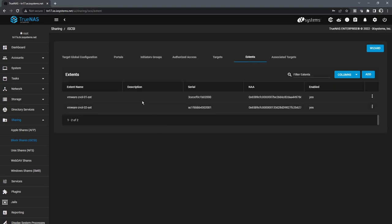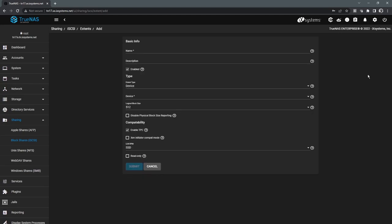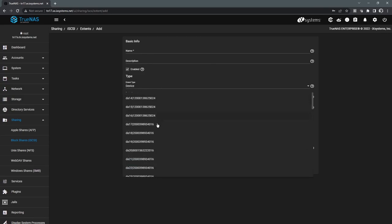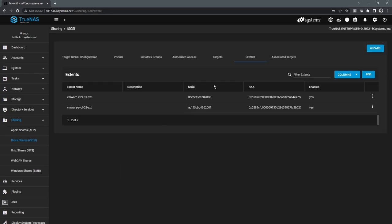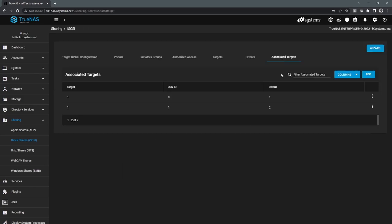We set up our extents, and our extents are effectively mappings of a raw, what we call a ZVOL, which is basically a volume. So this is where we basically select a volume in the pool, and then we assign the parameters to it, such as RPMs and block sizes as well. And then associated targets.